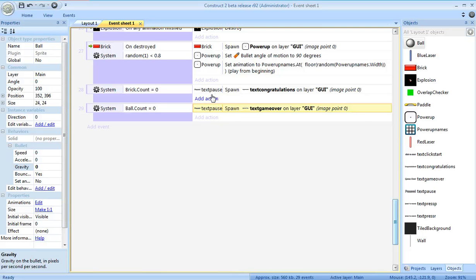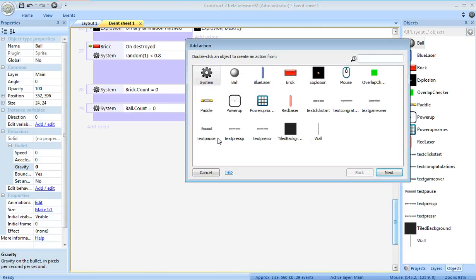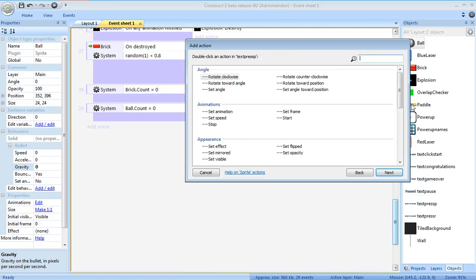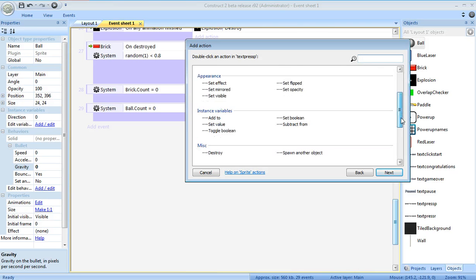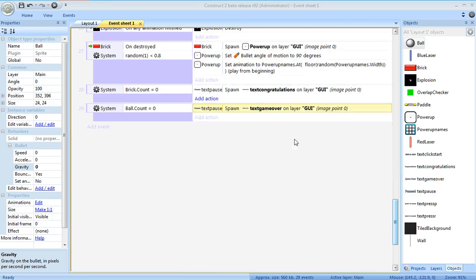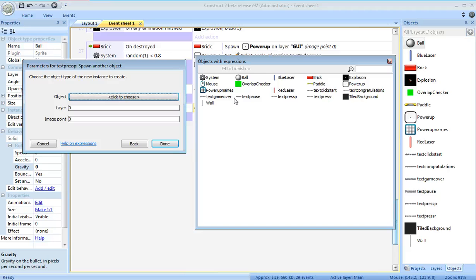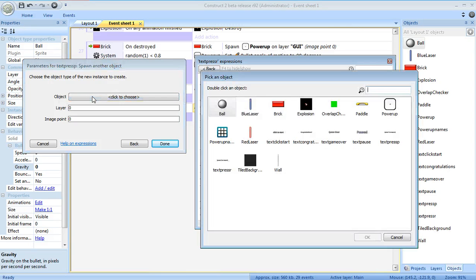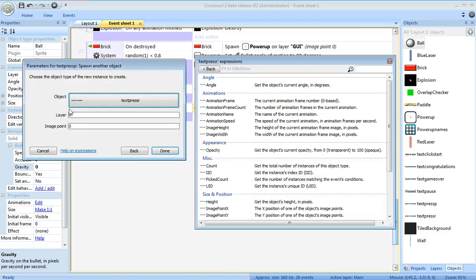I also want, where it said press P, to spawn the message which says press R. Text press R. This way, text press R. Put that on the GUI layer.